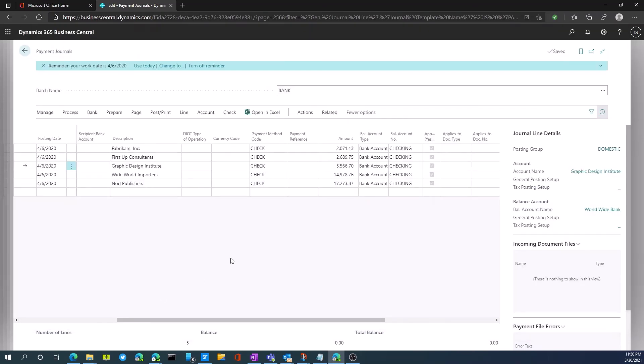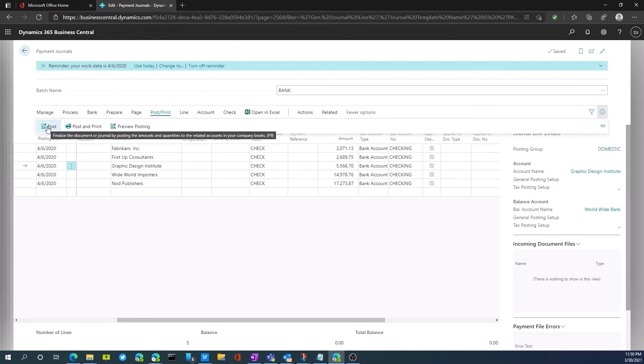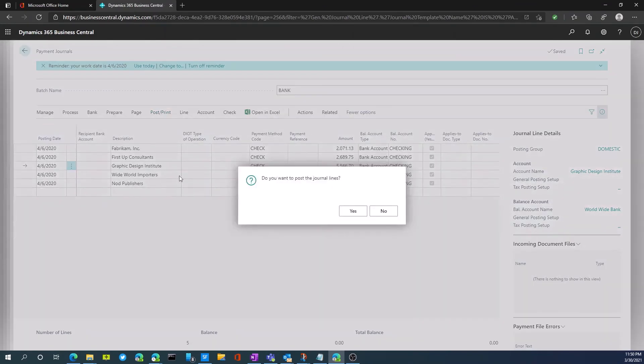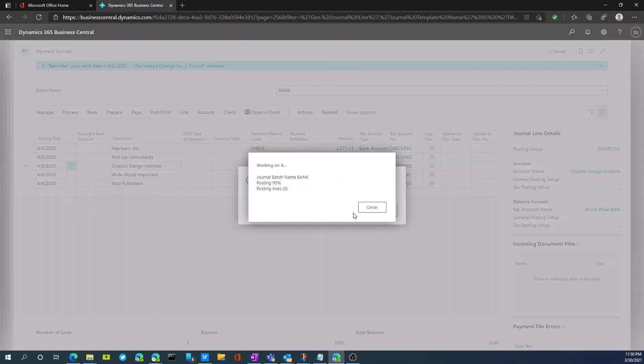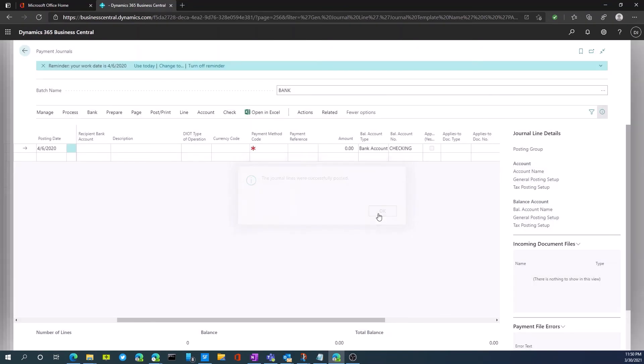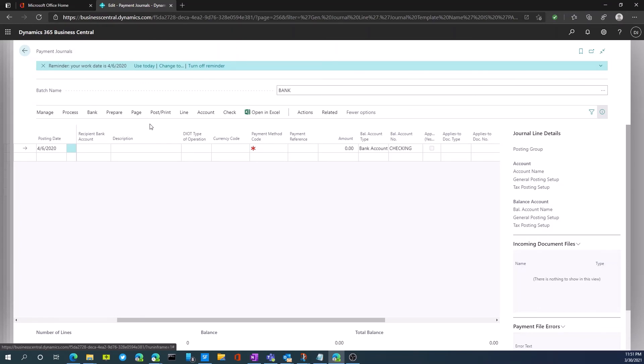Now we're ready to go ahead and post our particular check batch. We've printed all our checks. We would click go to post. Yes, we want to post all the journal lines. Let's go ahead and posting all those lines, everything that's been posted within our payment journal. So that is the check printing process and void check process.